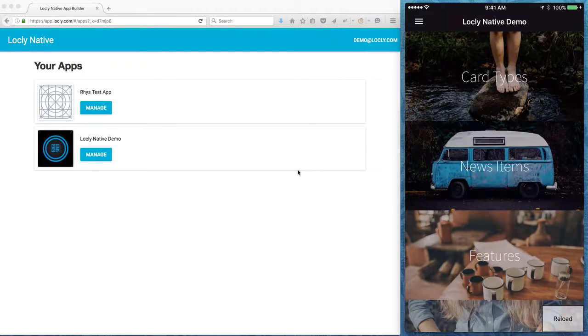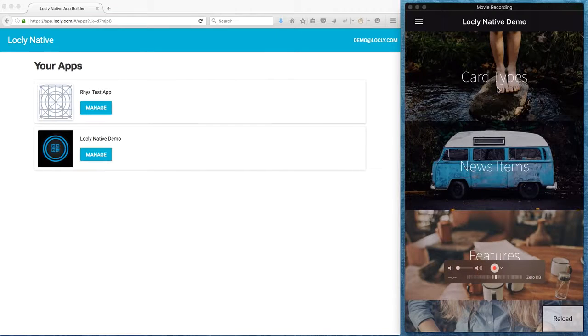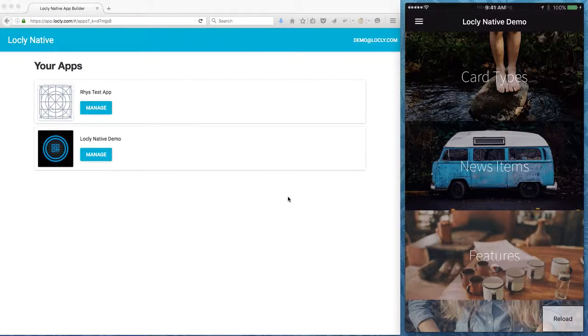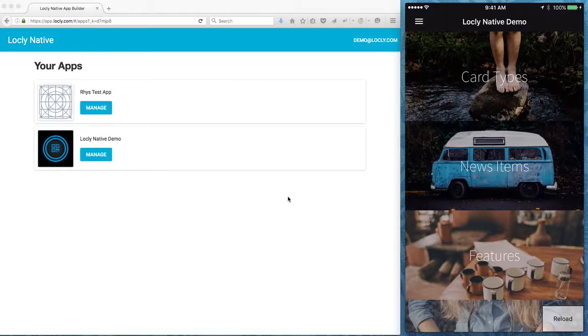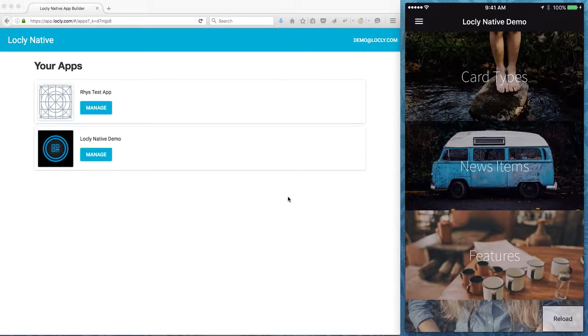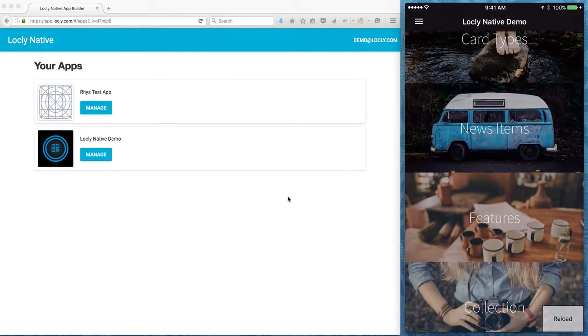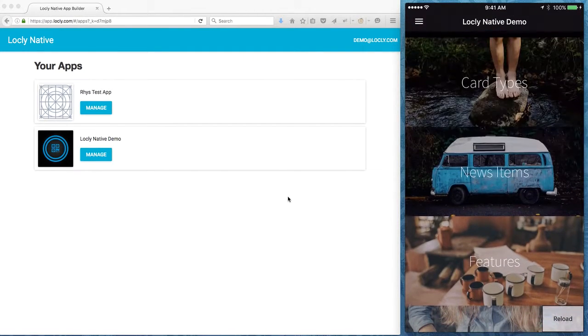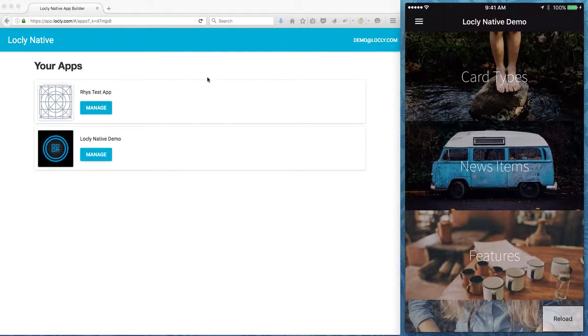This is a quick run-through of the new Lockly native content management system and the native preview app. You'll hopefully have used one of the previous videos to download the Lockly native preview app on your phone. I've got one here on my device and you log in using your credentials on lockly.com.